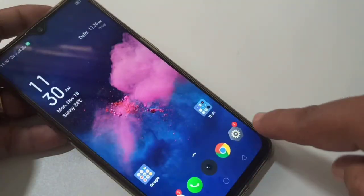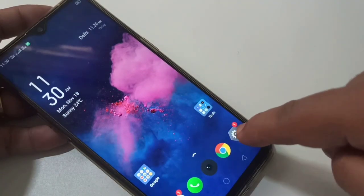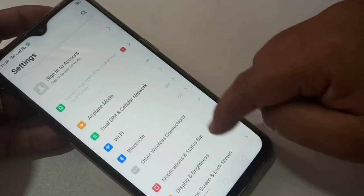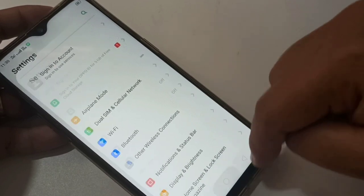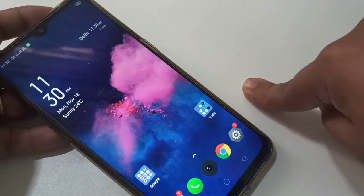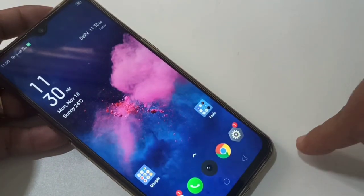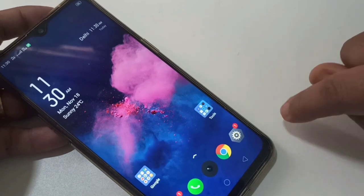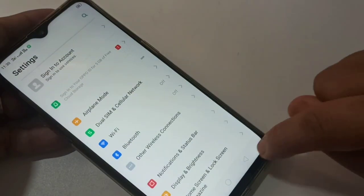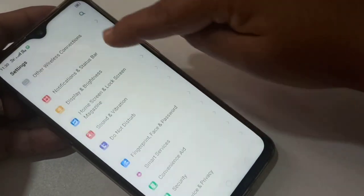Here you can see the dark mode is not enabled on this device — also the white background. Now I will show you how to enable the dark mode in this Realme XT. For that, go to Settings, then scroll down.